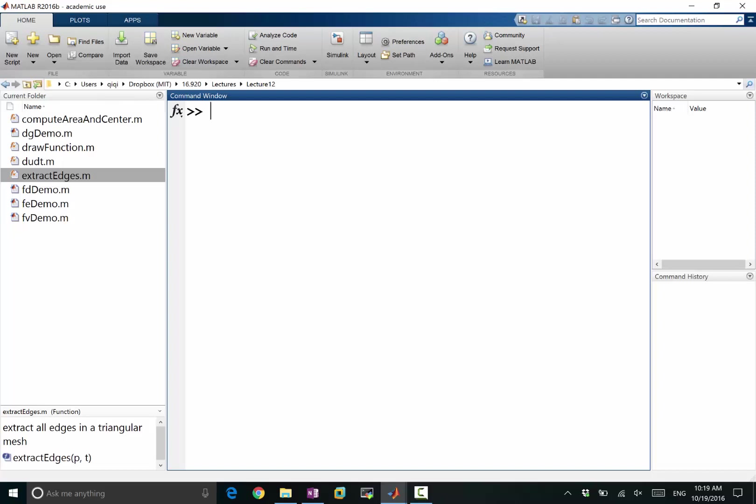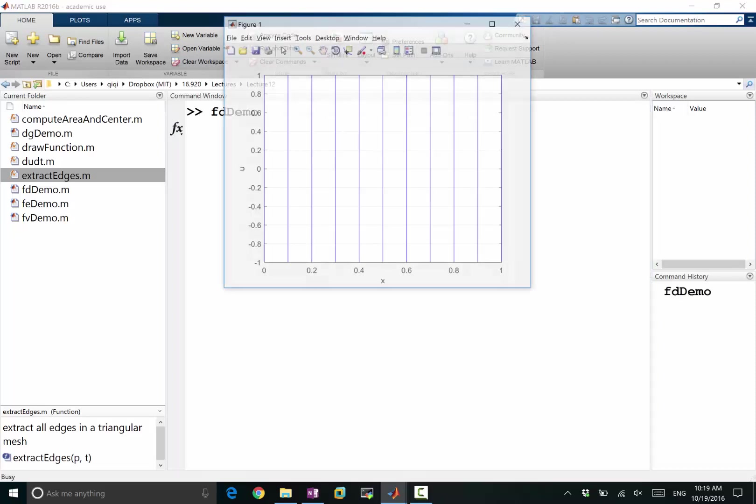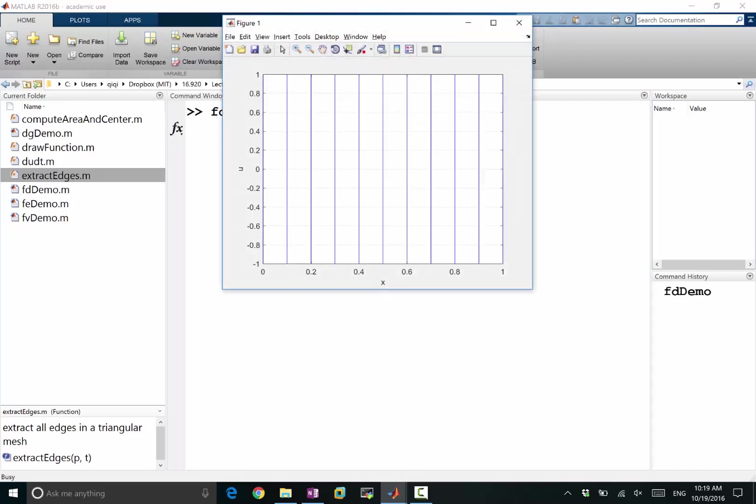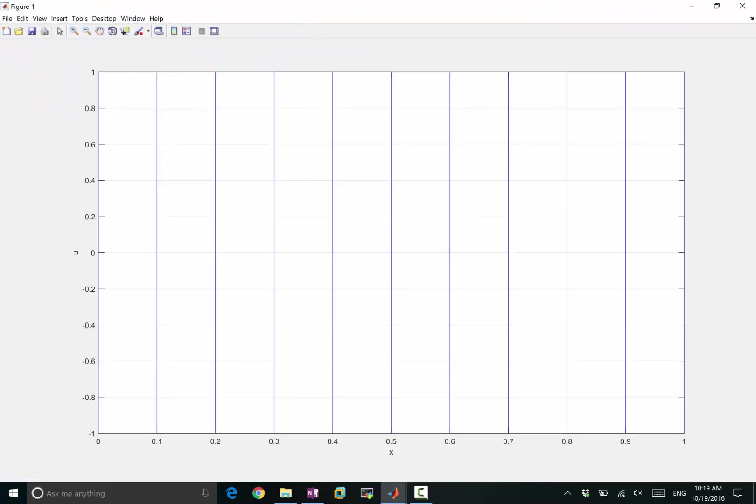Let's remind ourselves of the difference between finite difference, finite volume, and finite element. So I'm going back to the illustration I had before. In finite difference, remember we have...